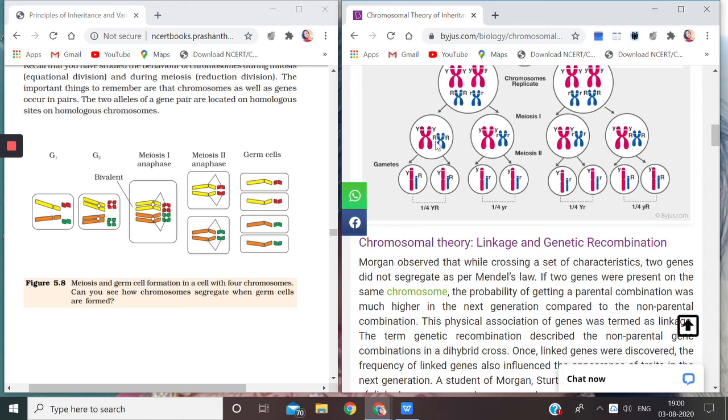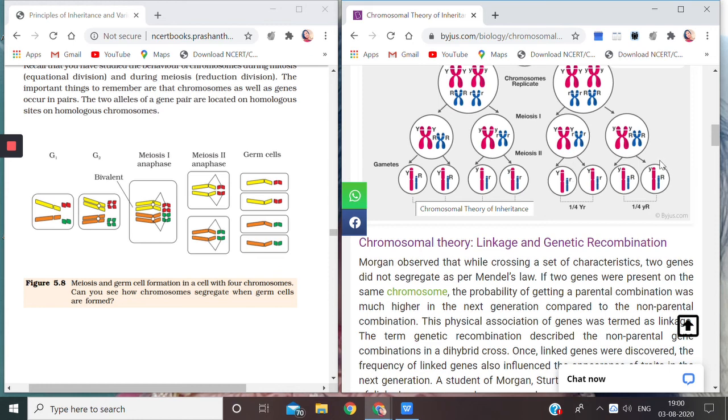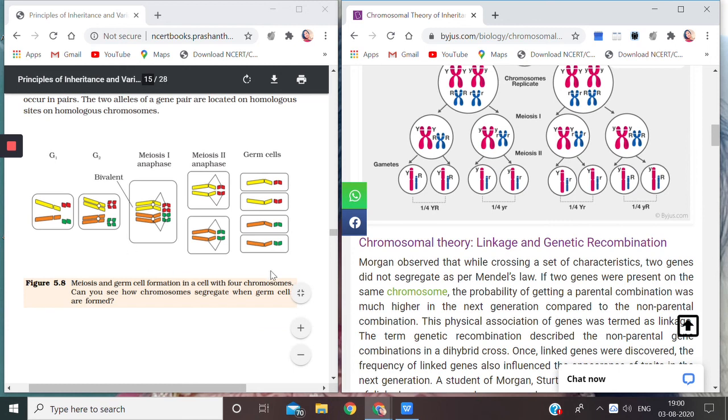Here they were having two sets, but now the gametes are having only one chromosome - that is one for shape and the other for the color. So we are getting four gametes. Here also, we are getting four gametes. So this is what has been depicted here in your book, NCERT Figure 5.8.